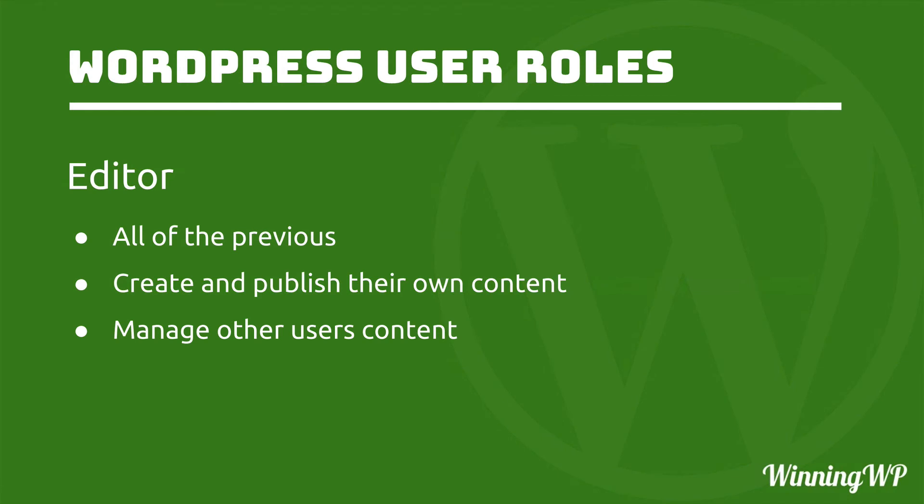An editor can do all of the previous, can also create and publish their own content, but can also manage other users' content. Basically, an editor can do anything on the site that isn't administrative.